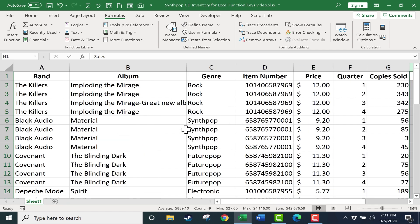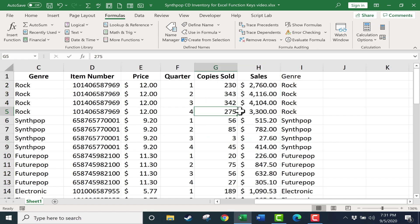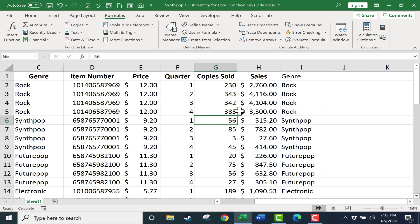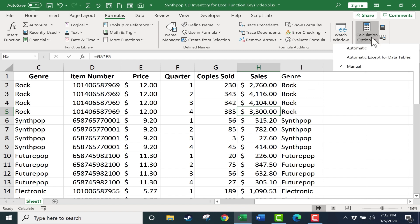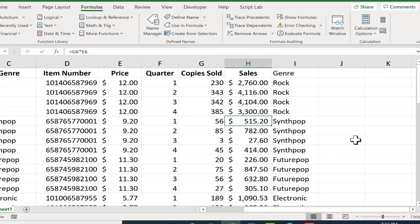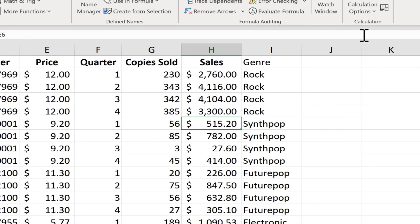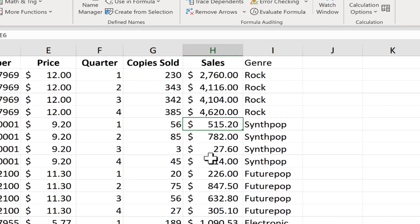Let's say the number of sales of Imploding the Mirage. Let's say the number sold goes up from 275 to 385. If I tap Enter on the keyboard, notice that the sales numbers here, the total income, doesn't change. Why? Because I changed the calculation options from automatic to manual. If that's what you prefer, you can use F9 at any point to force a manual calculation. So watch as I tap F9. By tapping F9, it forced the manual calculation and the number updated.